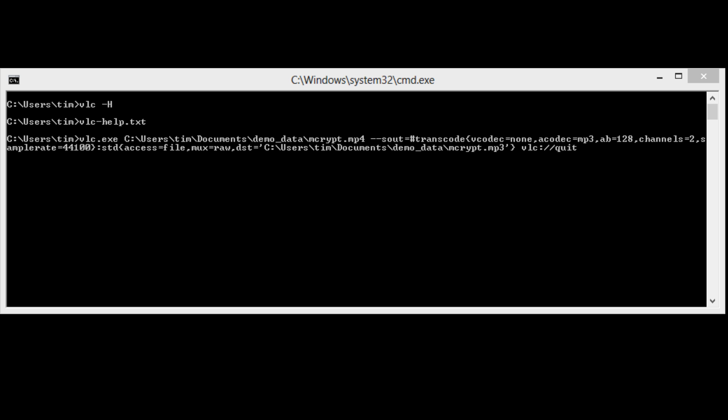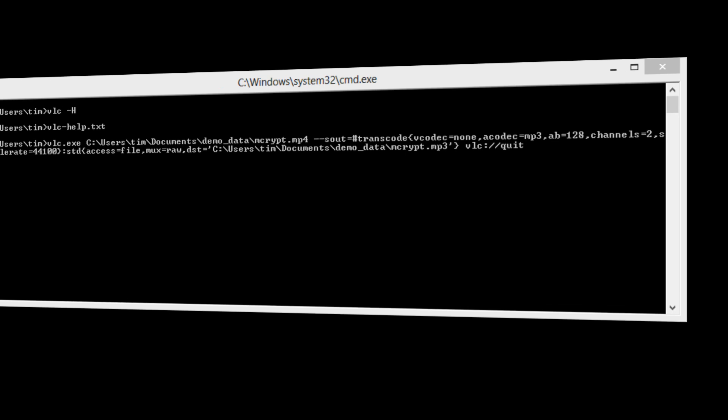Access equals file means the output stream will be stored in a file as opposed to, for instance, being streamed over the web. Mux equals raw is the output muxer, or how audio and video are combined. Dst equals a path works with access equals file in that it specifies where the output should be streamed to.